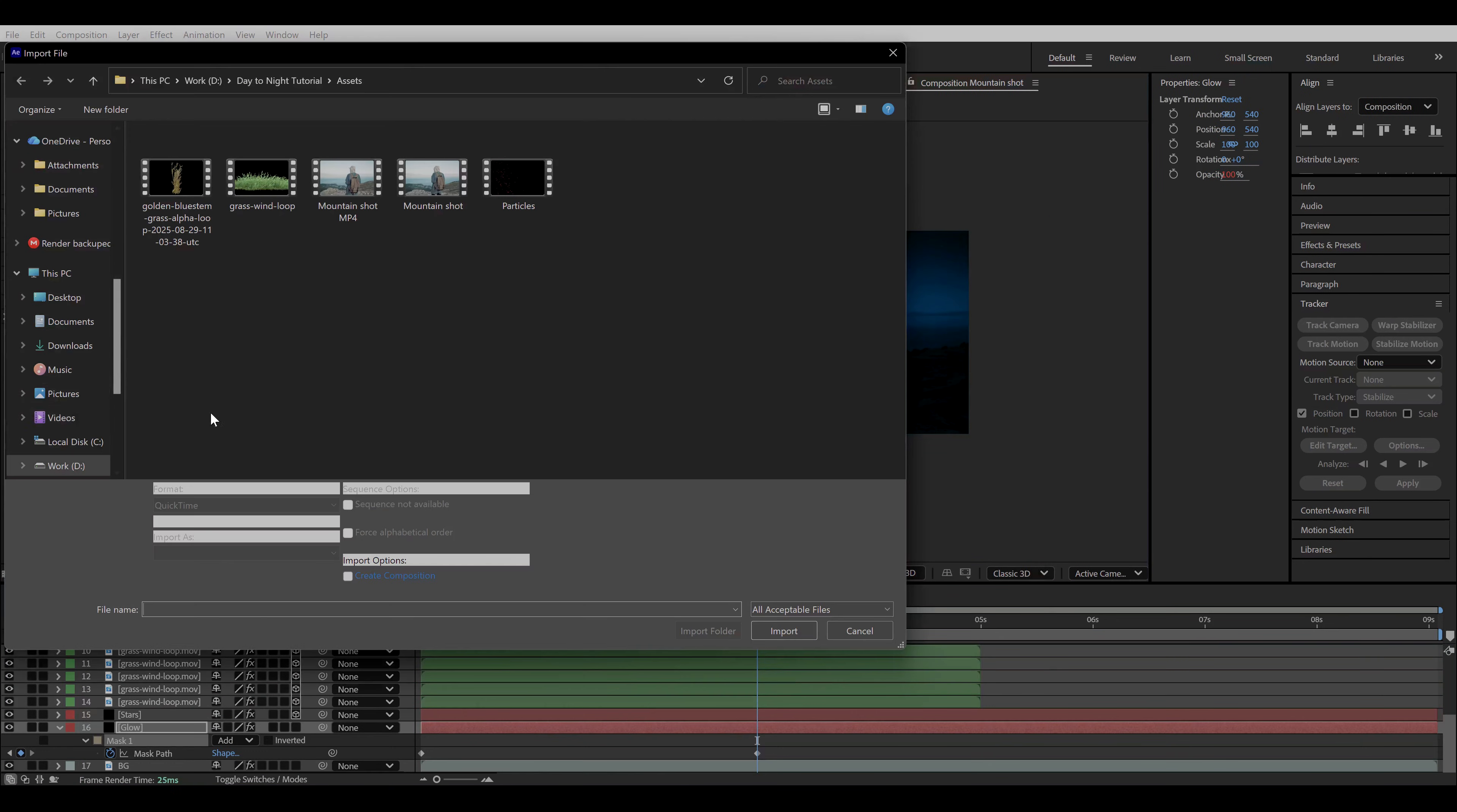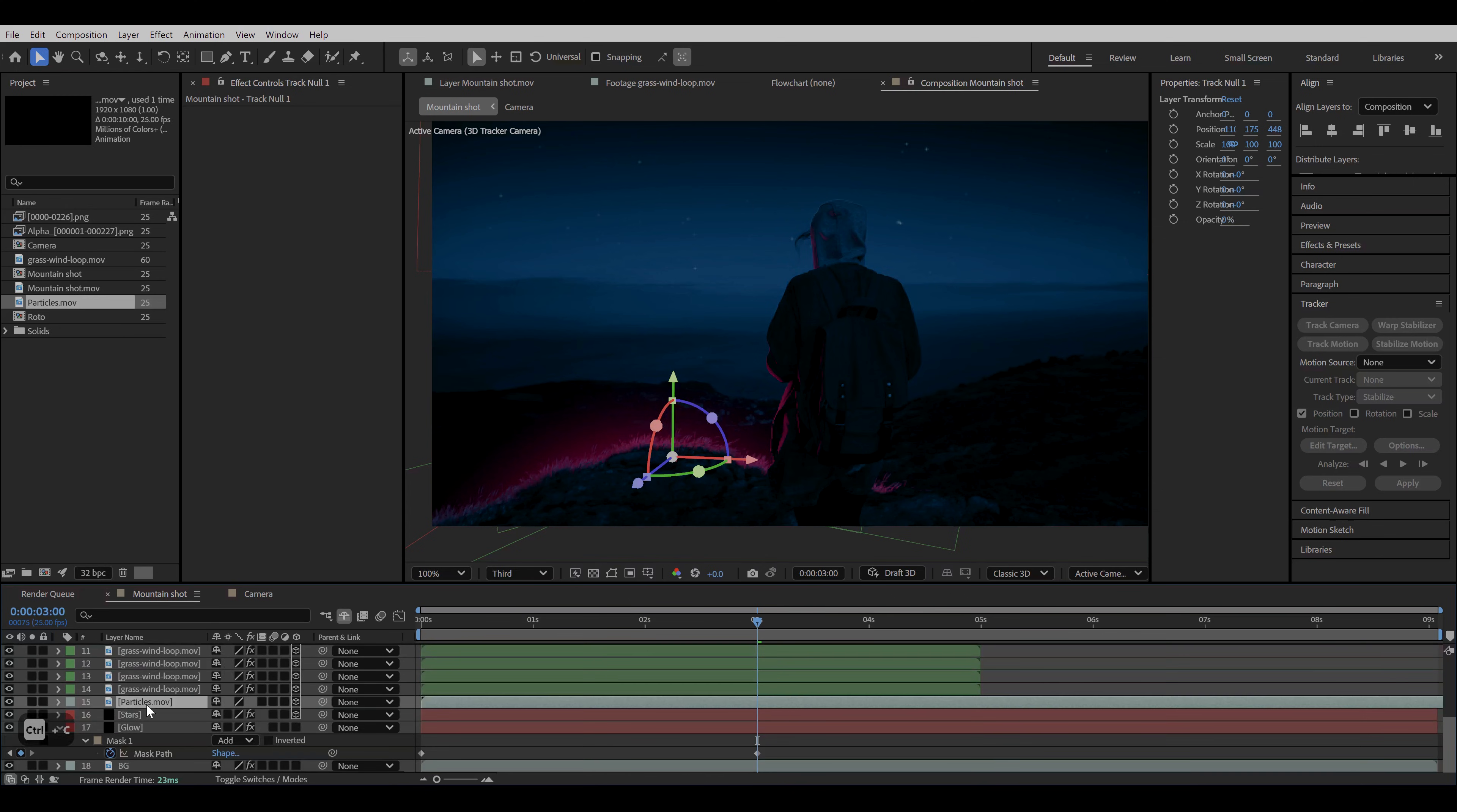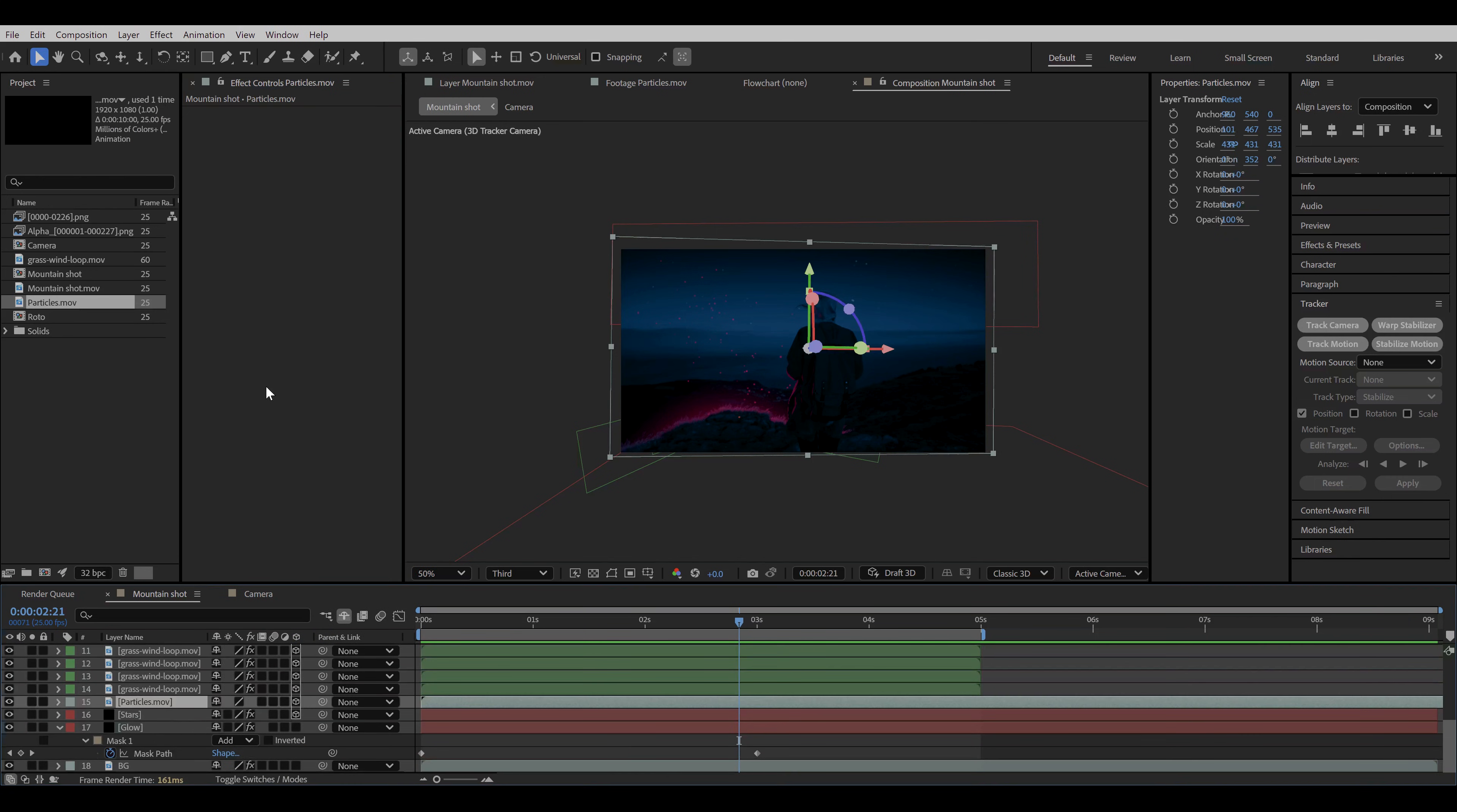But for this tutorial, I'm gonna use this particles asset which looks like embers or fireflies coming from bottom. I will upload and leave this asset in the description. You can download it and use it in your own projects. Now I drag and drop it to a composition and make it 3D. Again copy the position of the track null and paste it to the particles layer. Move it behind and adjust the position and scale so it covers the frame completely. You can again go back to the color control and copy the foreground tint effect with property links and paste it to the particles layer.